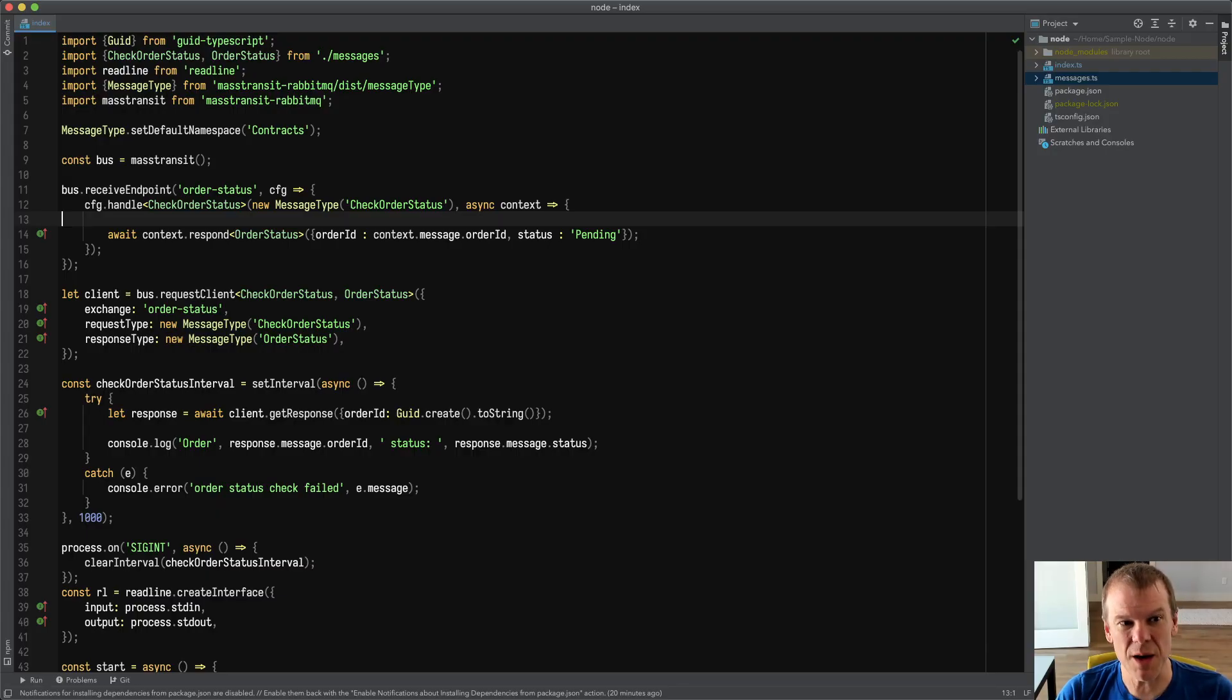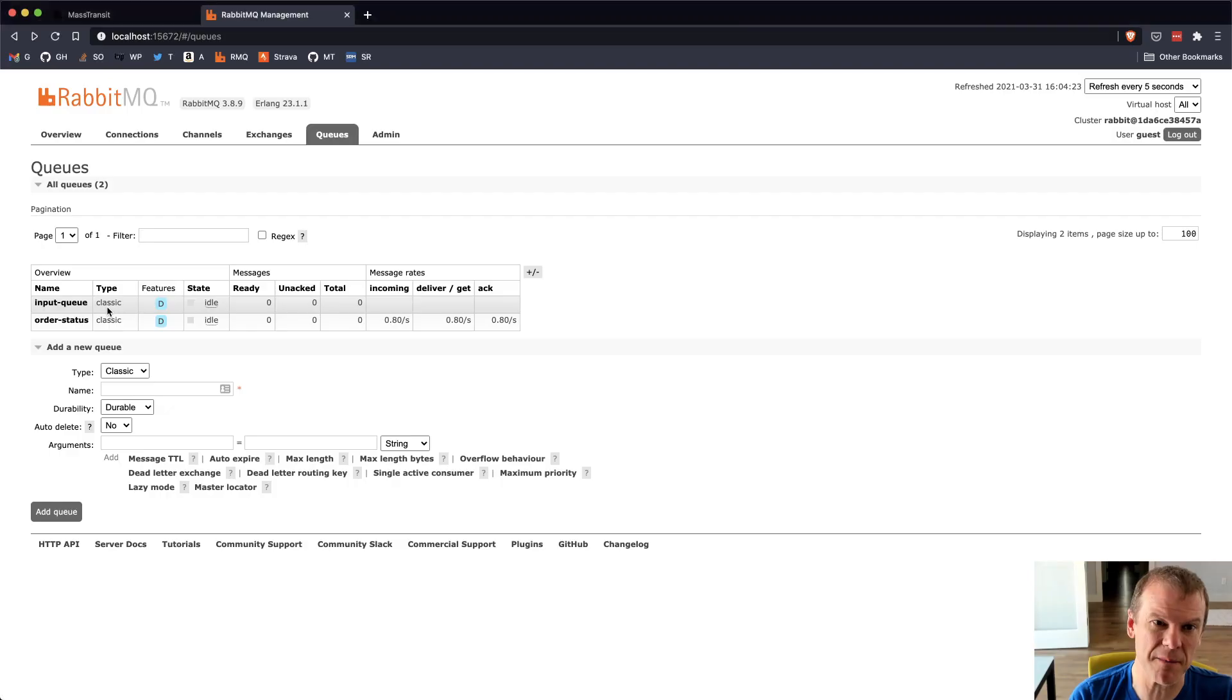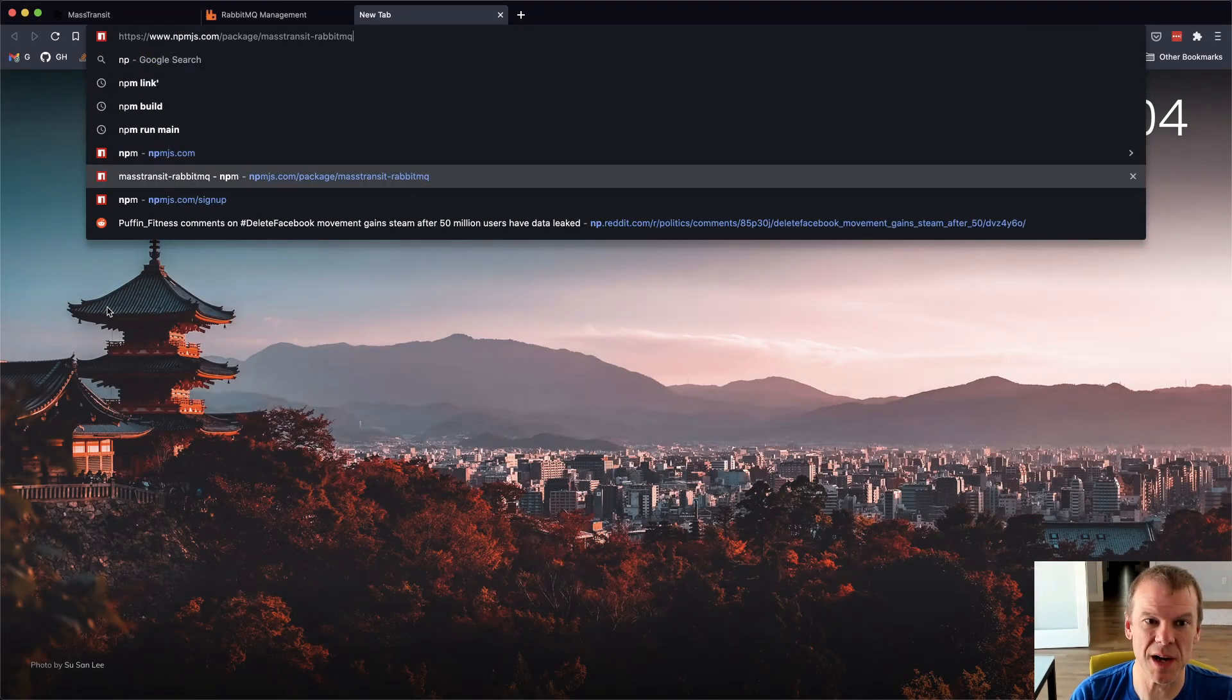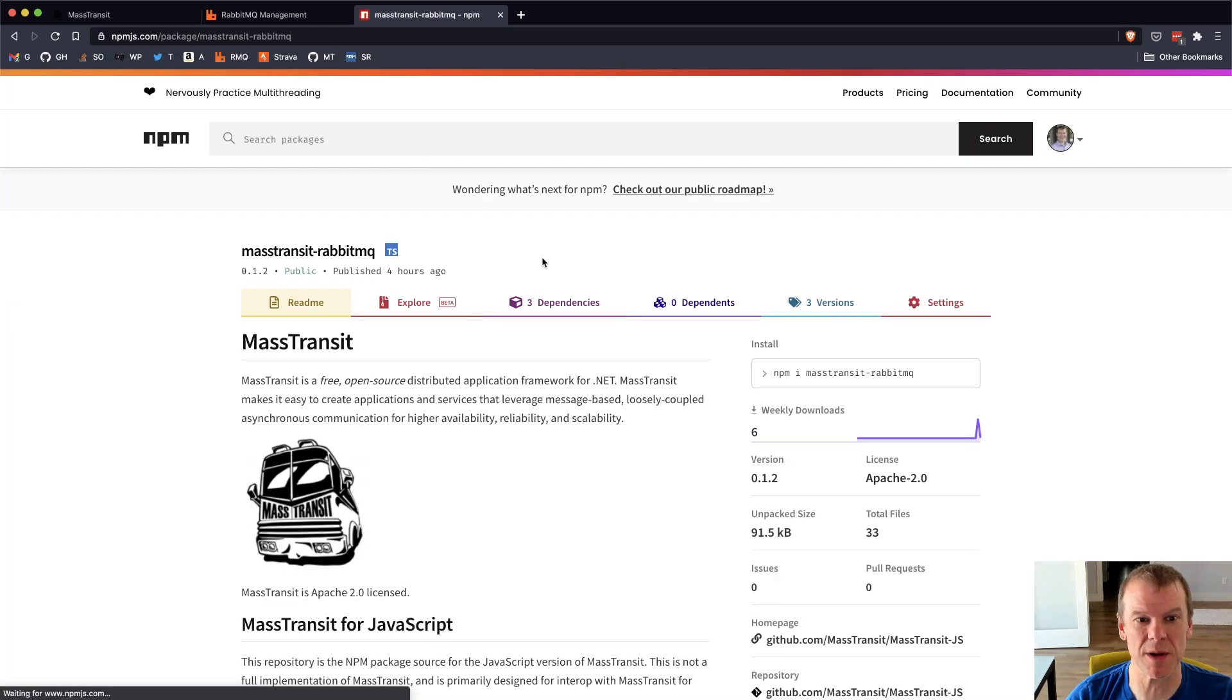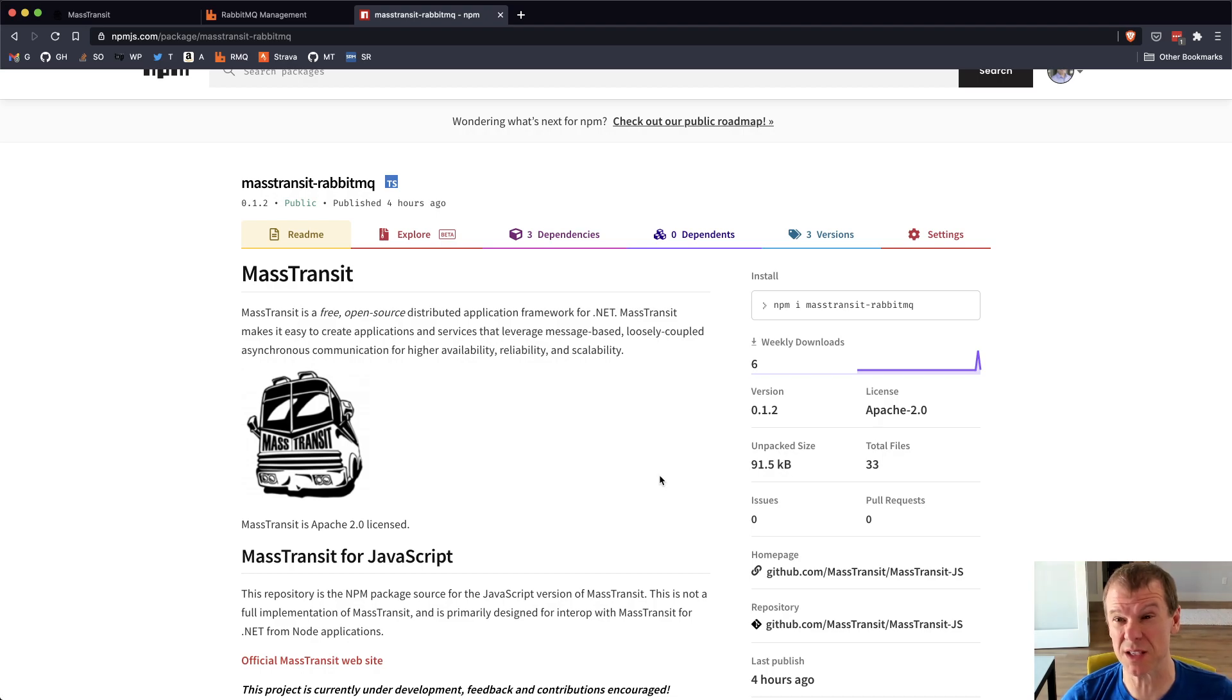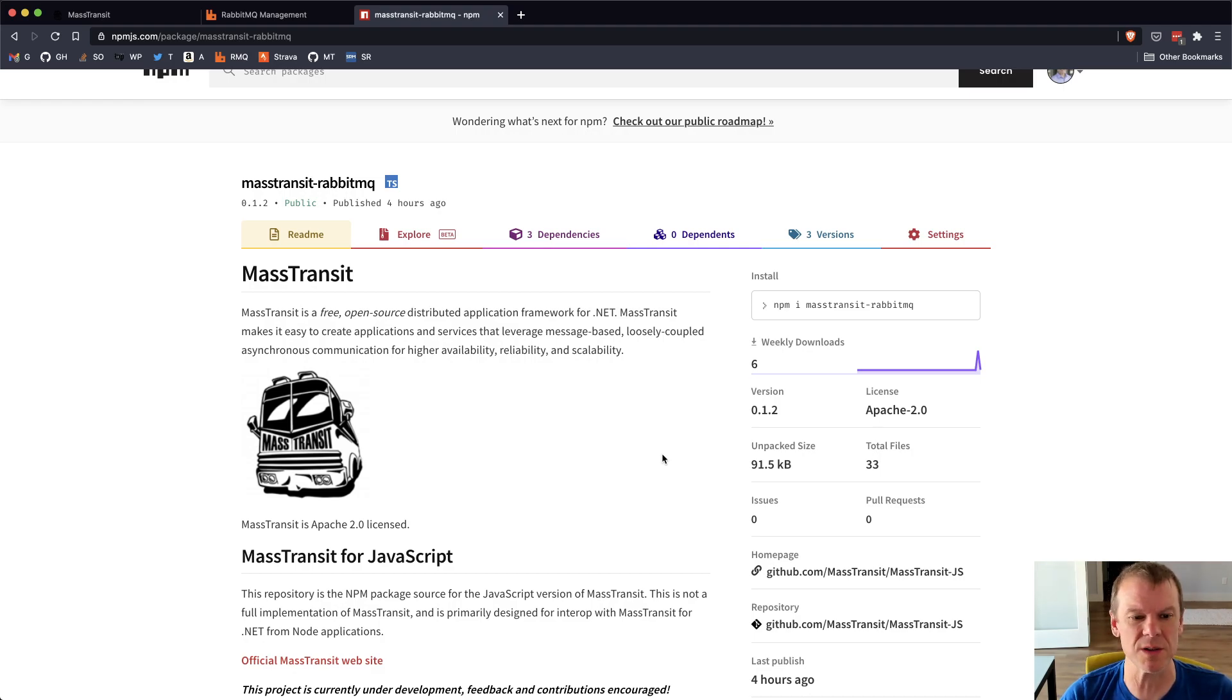But anyway, you can define receive endpoints. You can define all the different types. So it's on NPM. I think it's npmjs.com/packages/mass-transit-rabbitmq. It's in some early versions. PRs are suggested because like I said, this is a fairly new package, but it definitely gives an example of how to bridge that gap. And it's a start of coming up with a MassTransit for Node. So hopefully this has been interesting. Definitely give me some feedback.